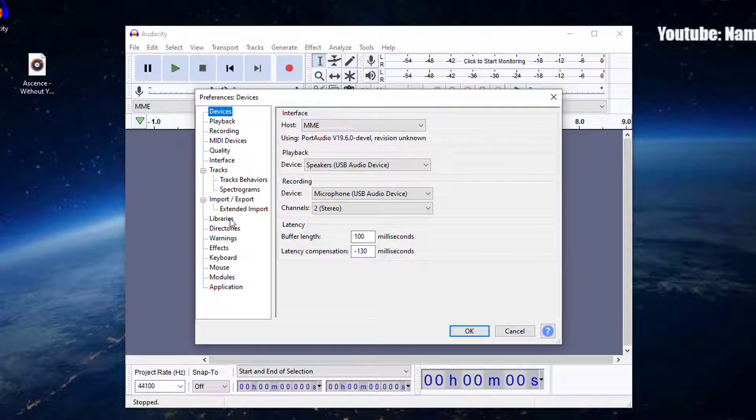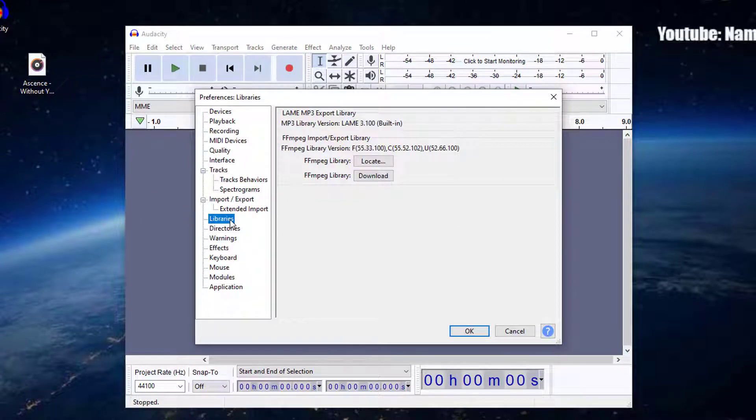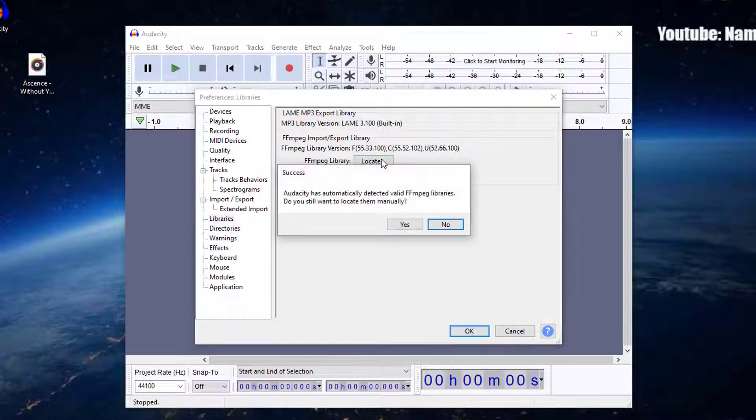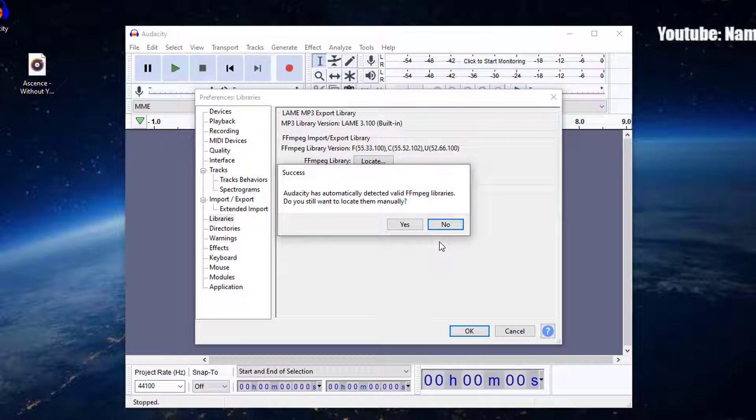Click on Libraries. Click on Locate. If a success notice appears indicating that Audacity has now automatically detected valid Fmpeg Libraries and asks you to identify them manually, click on Yes.